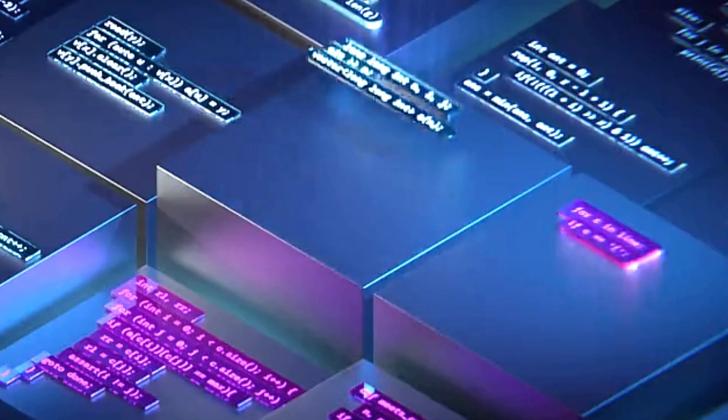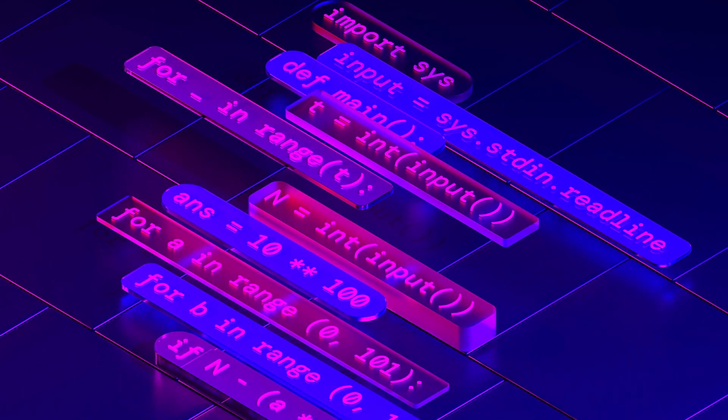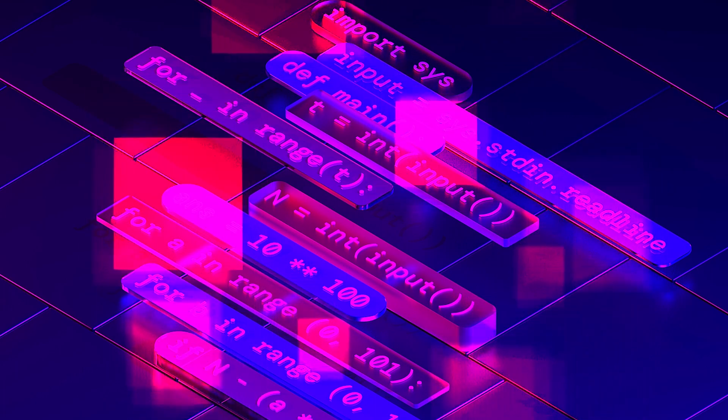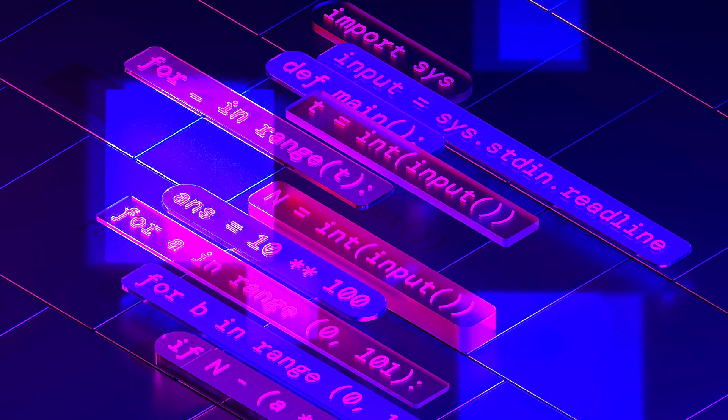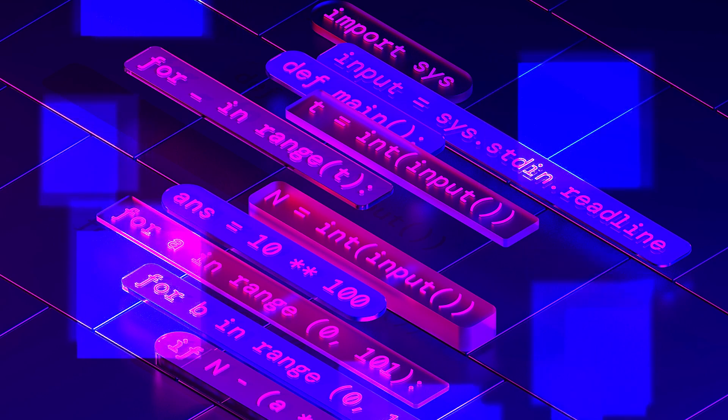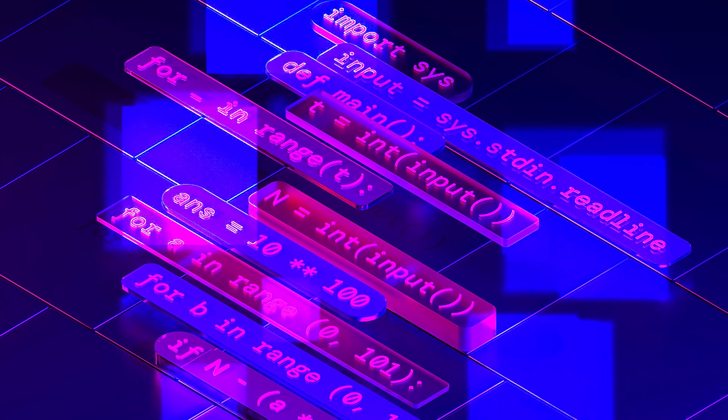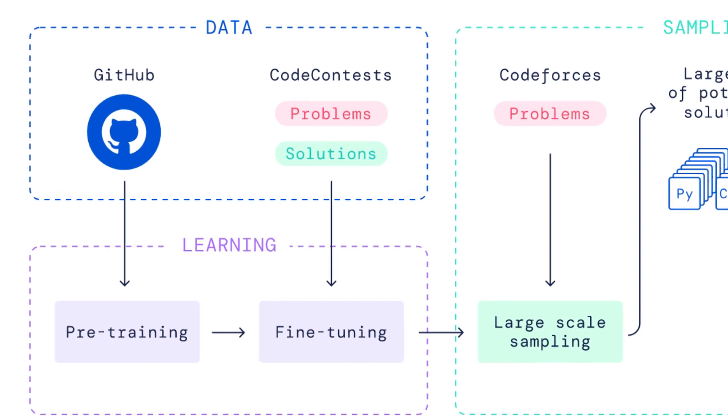AlphaCode uses transformer-based language models to generate code at a large scale and then filters down to a small set of promising programs. The team used programming competitions hosted on CodeForces to test AlphaCode's performance.